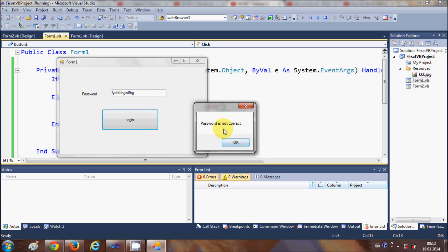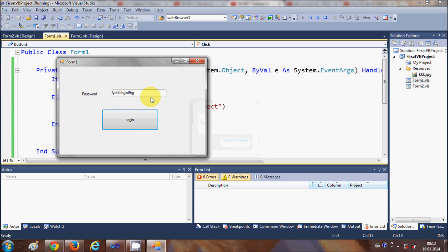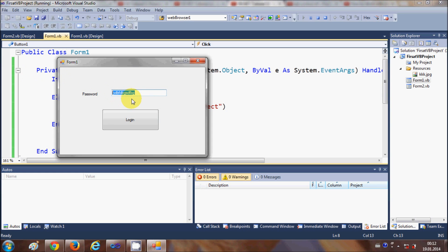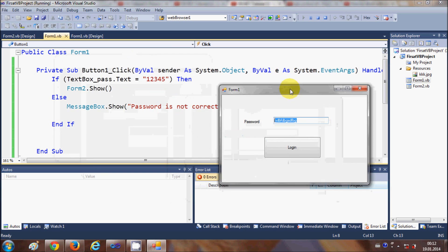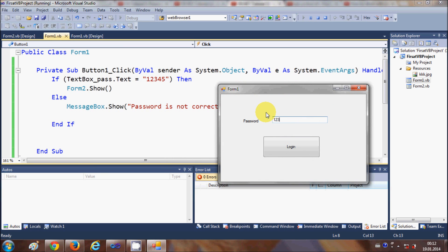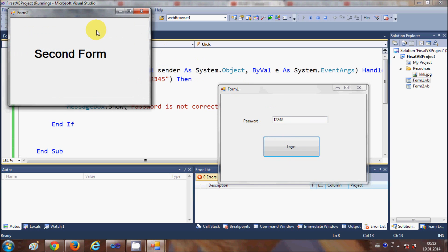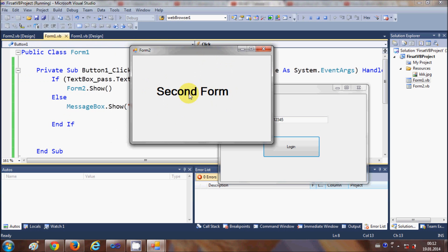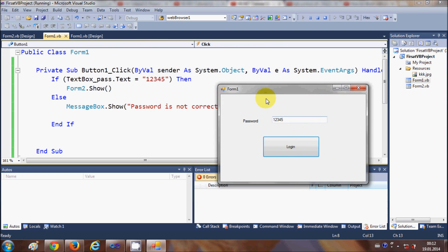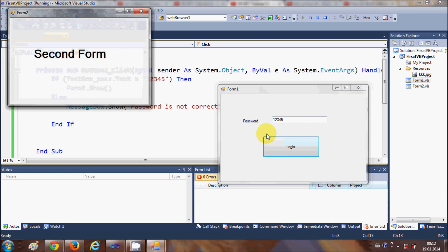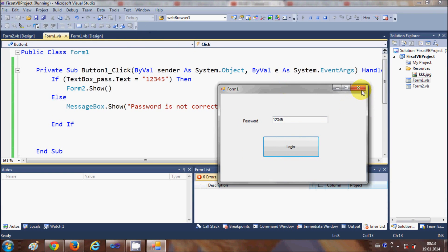Now when I run the program and enter some random text and click the Login button, it says 'Password is not correct'. When I enter the valid password which is '12345' and click Login, it opens the second form. Now for example, you want to hide the first form when the second form opens — how can you achieve that?